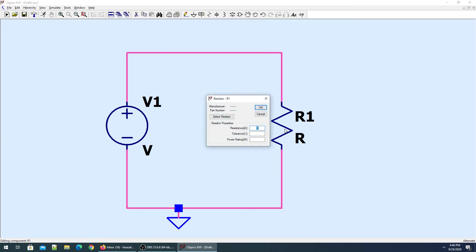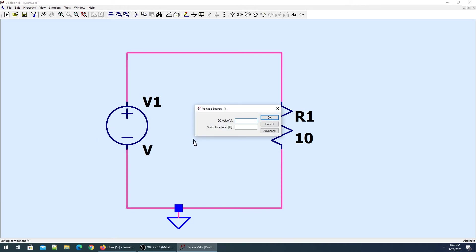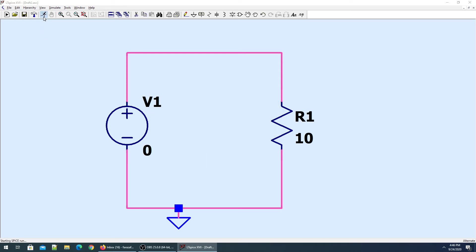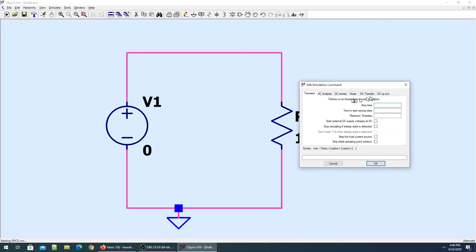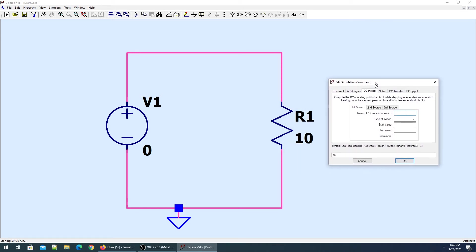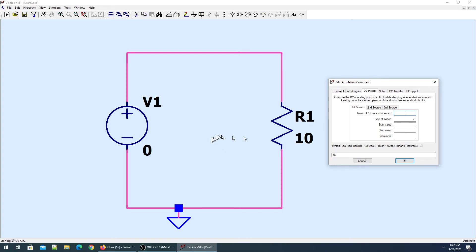Imagine we have a 1 ohm resistor. For the voltage supply, we would like to DC sweep it. I'll give it a value of zero. When I run the simulation command, I'll go to DC sweep. This means if I have different voltage ratings, I would like to test my circuit for all those test voltages instead of changing the voltage manually each time.